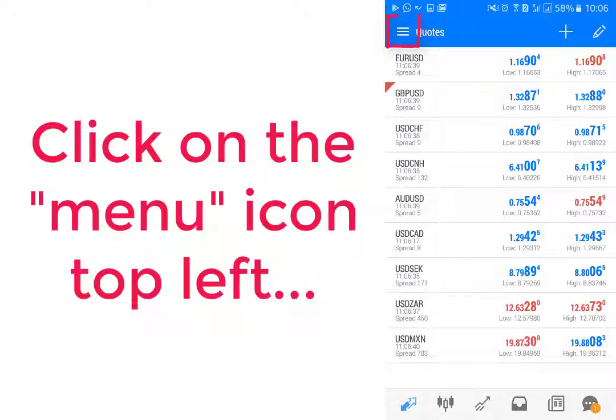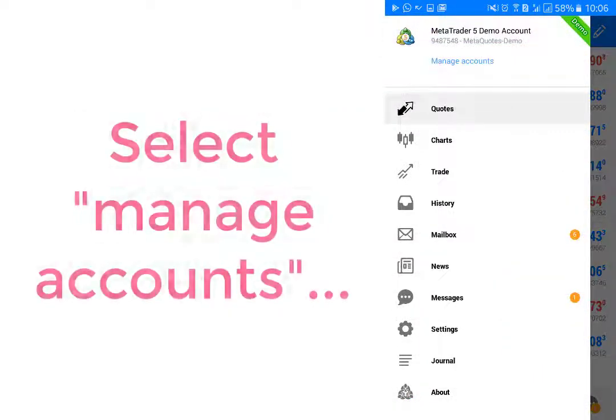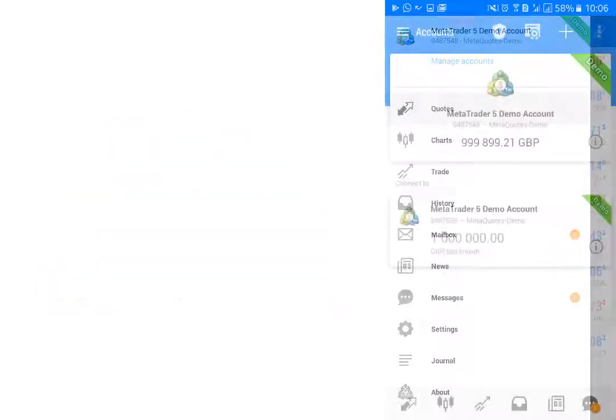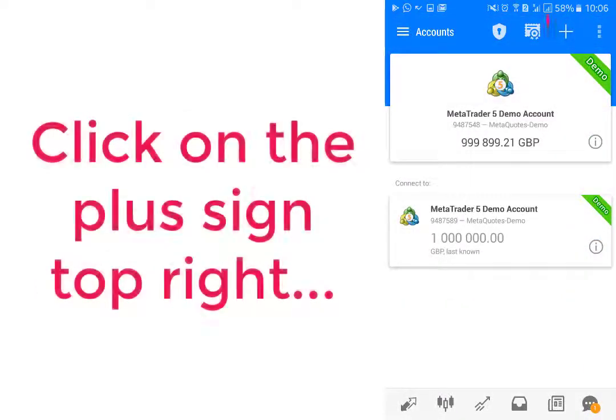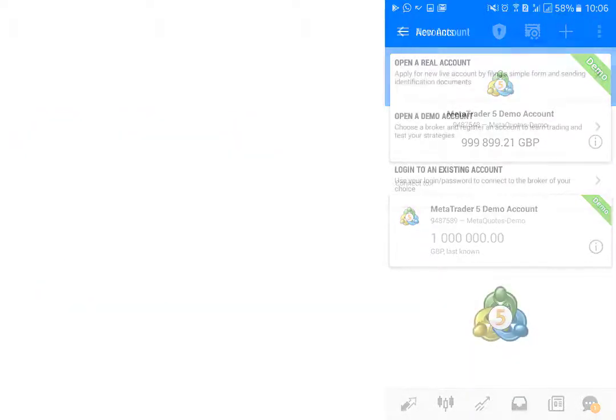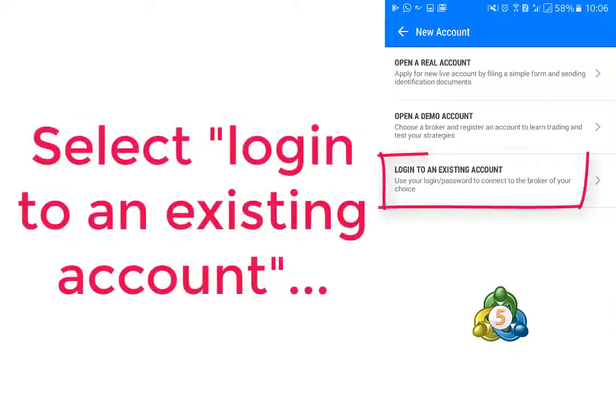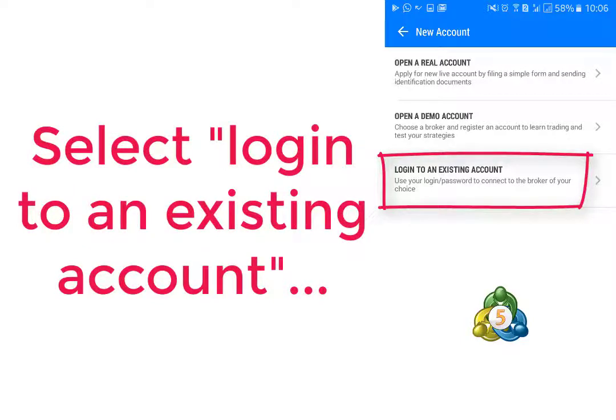Click on the menu icon on the left, select Manage Accounts, click on the plus sign top right, and select Login to an Existing Account.